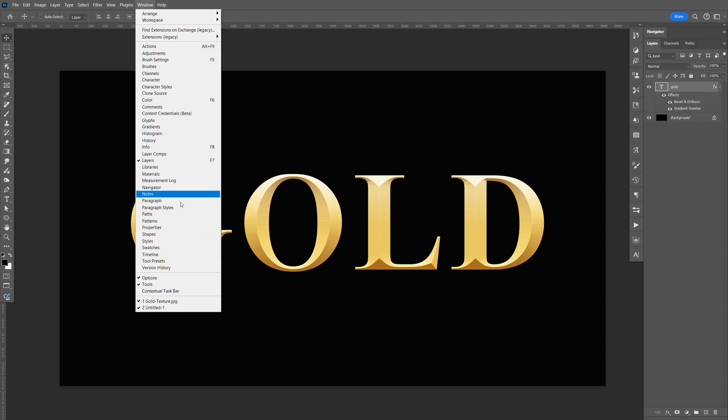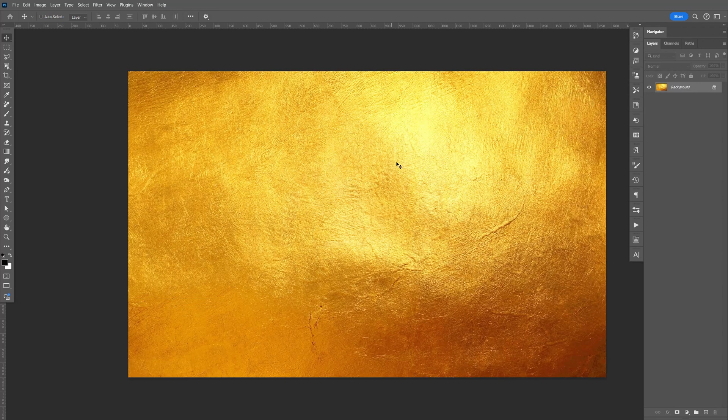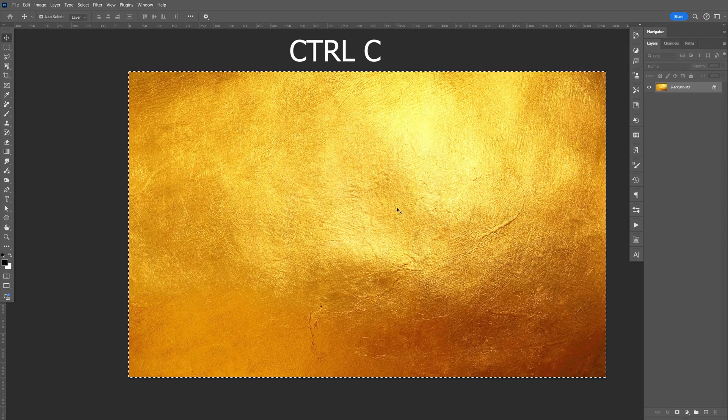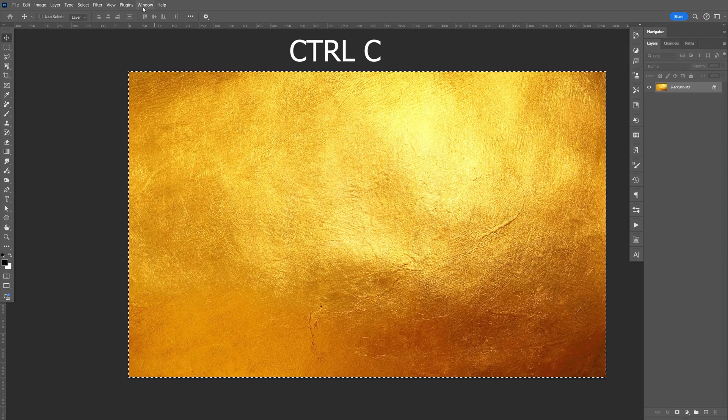Now what I usually like to do is go to the texture. I have this open right here. If you want to download it, I'll leave a link in the description. Press Ctrl+A, Ctrl+C to copy.